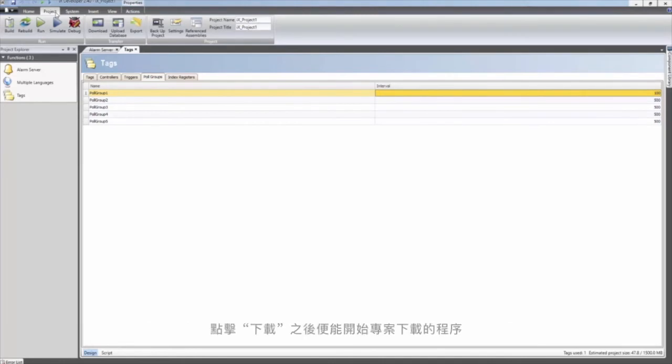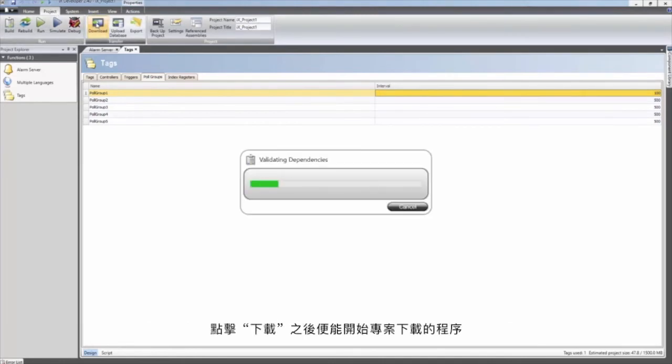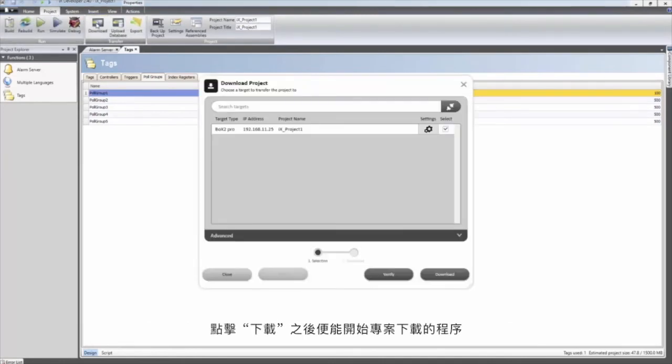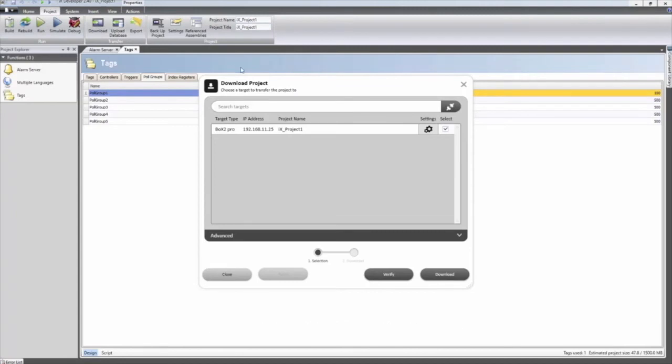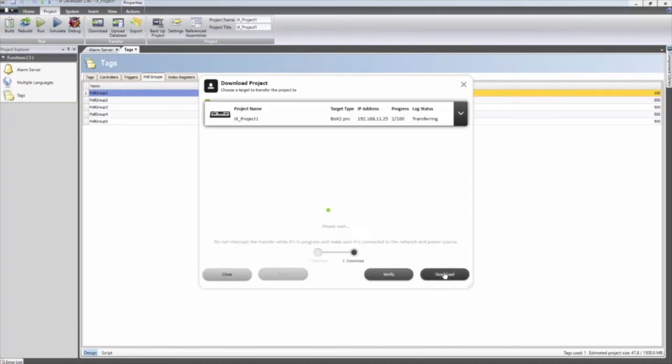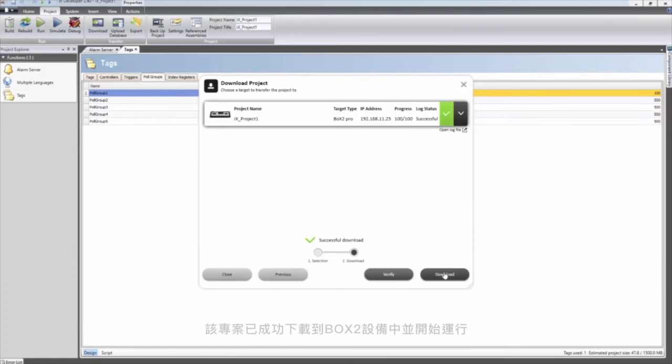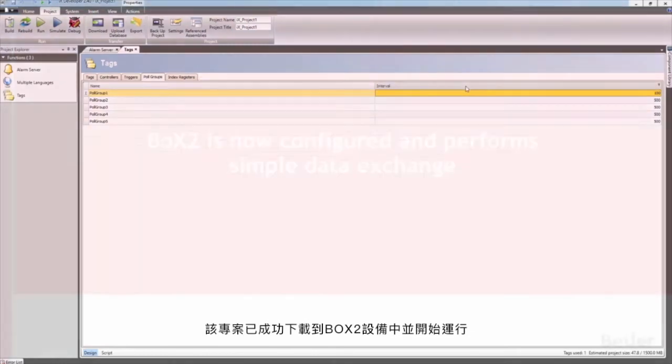Select the target that the application should be transferred to and click on download. The application is now successfully downloaded and running in the Box 2 device.